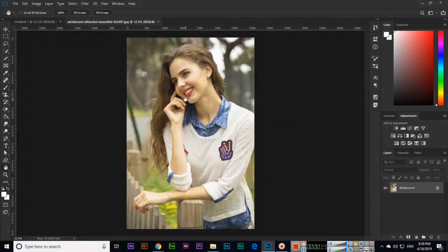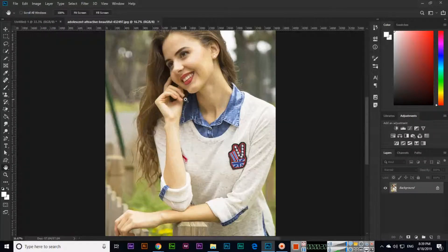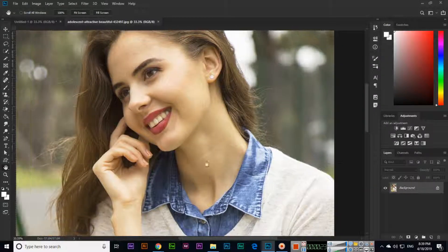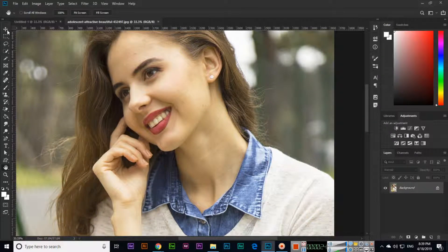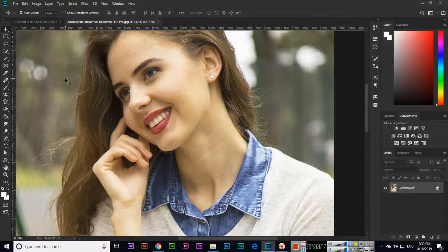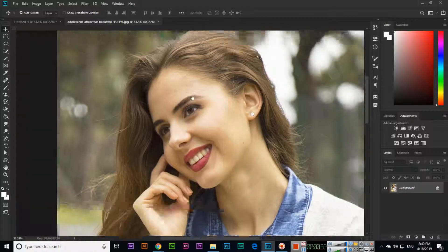...explained about Control plus plus for zoom in. If we are using any other tool, even if we are using any other tool, we can press and hold space bar on our keyboard and we can move the document.